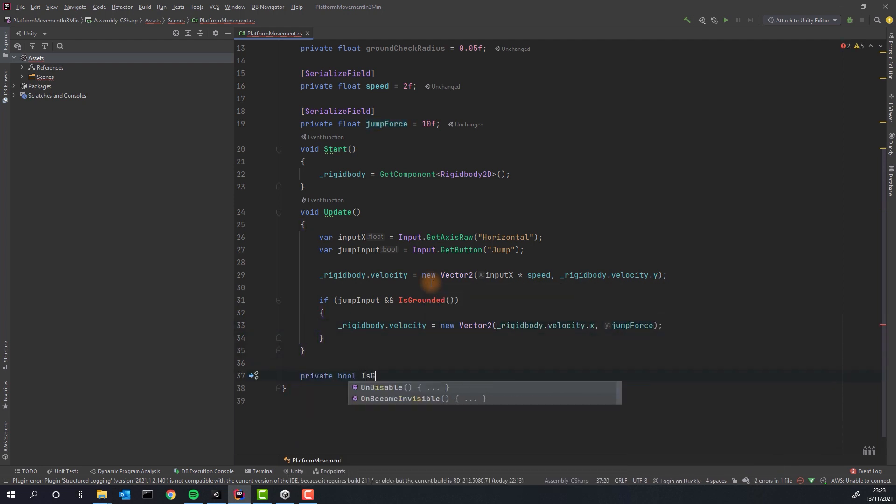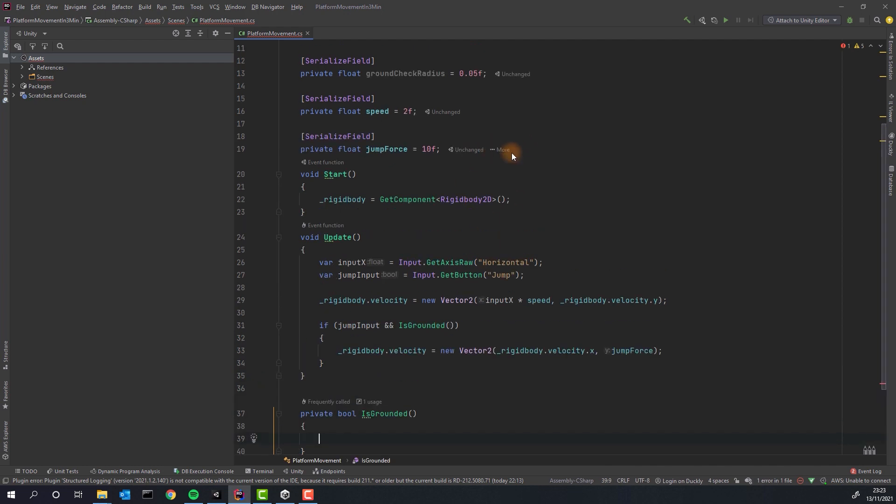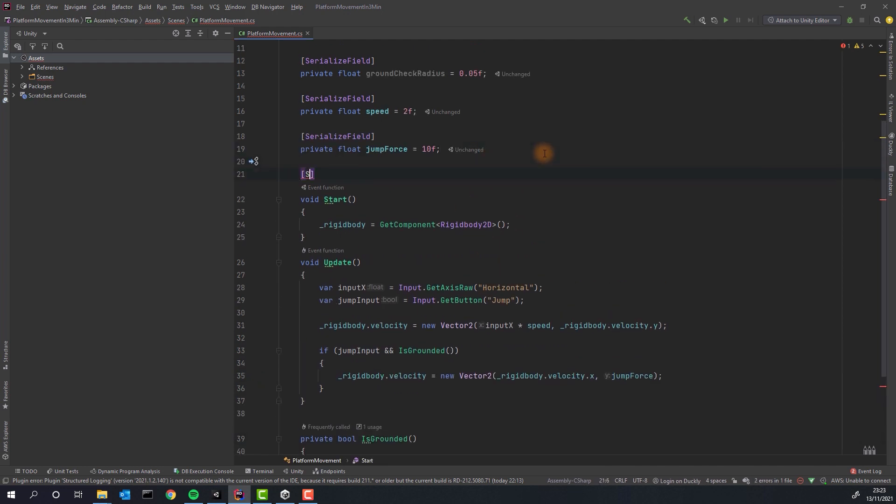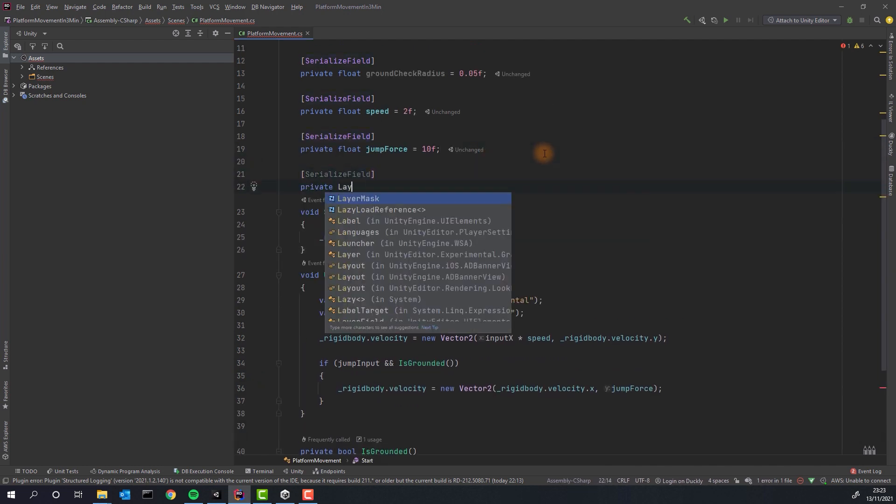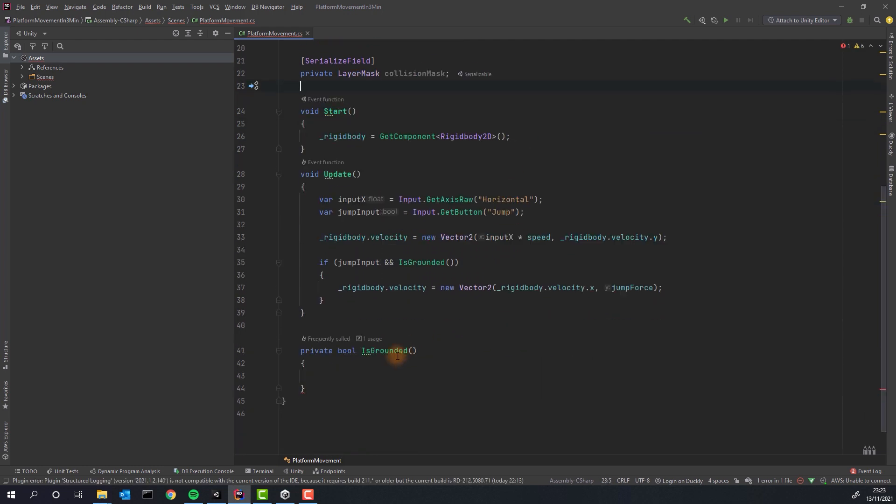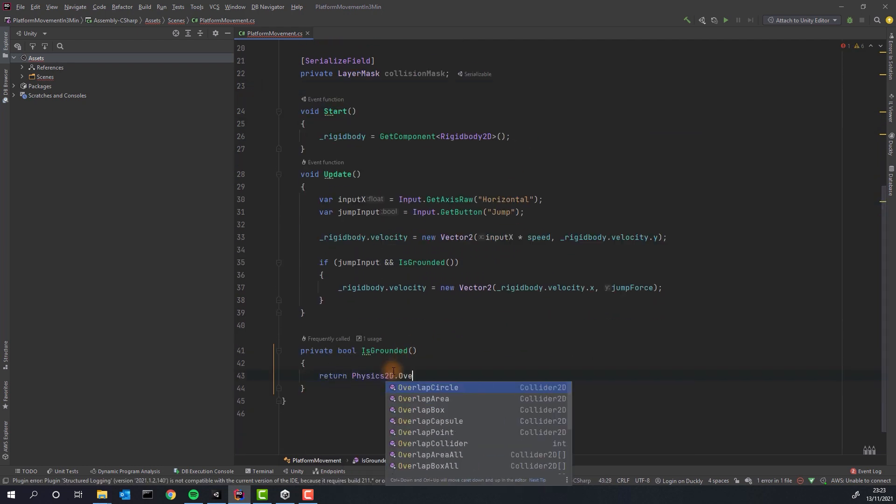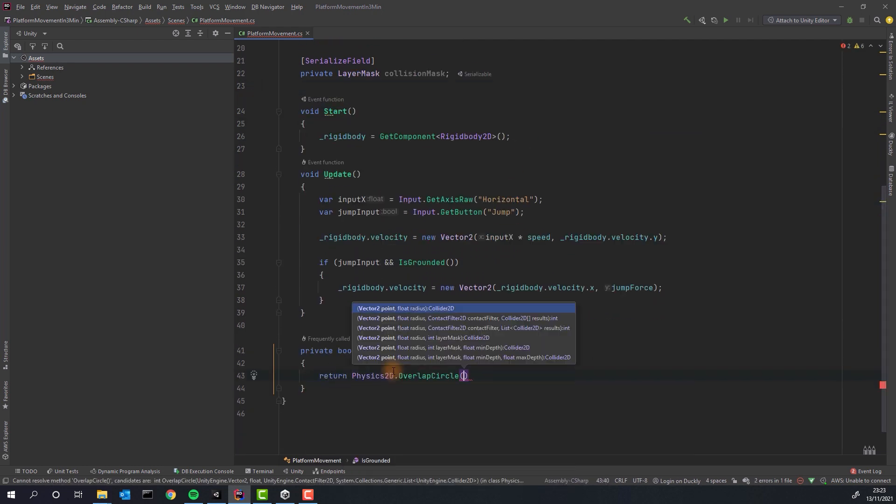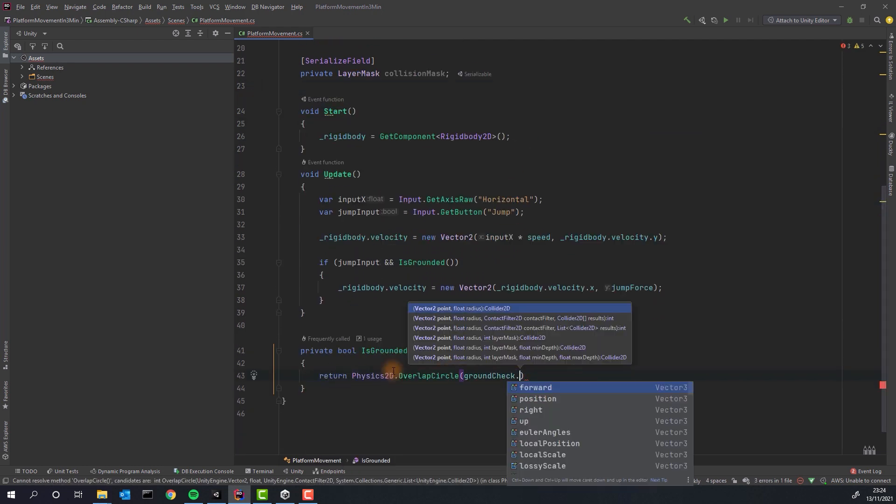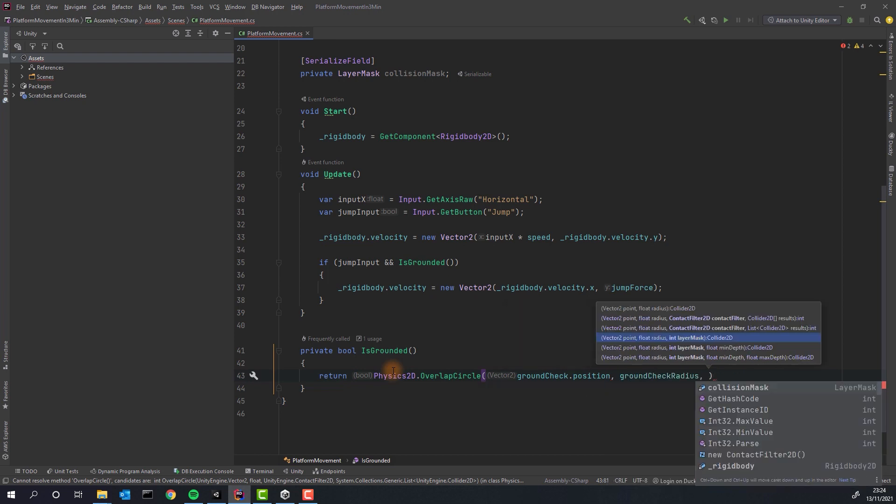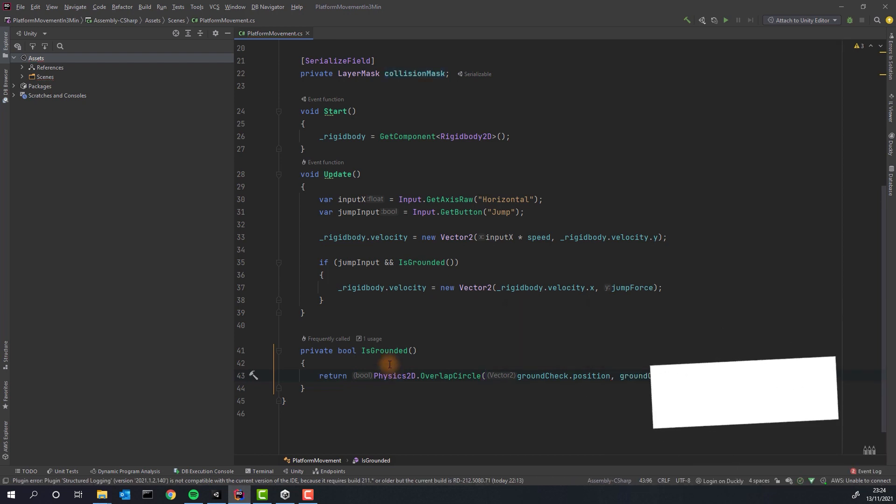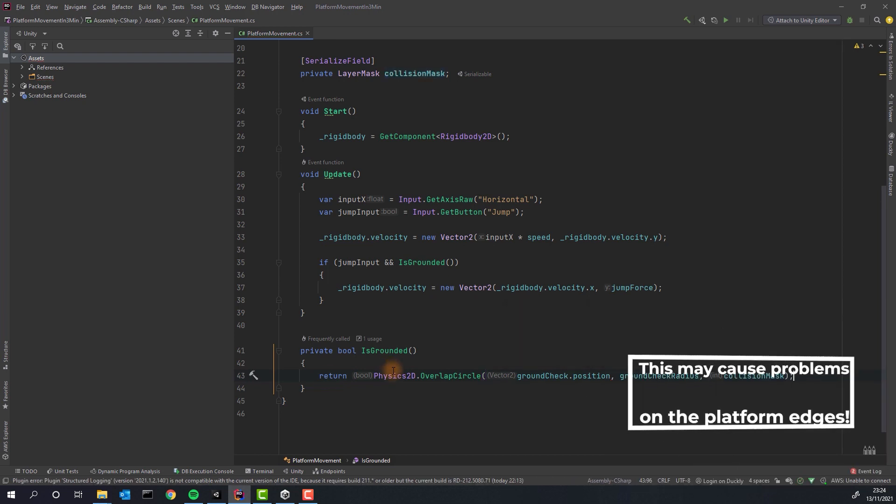Now let's implement the isGrounded check. We need one more variable. This time of layer mask type. We'll use it to store the reference to the ground layer. In the isGrounded method we simply check if a circle of certain radius overlaps the ground layer. Yet another terrible solution. But it will work for now.